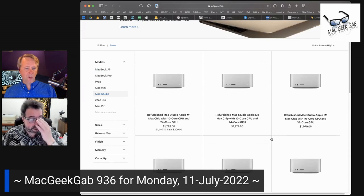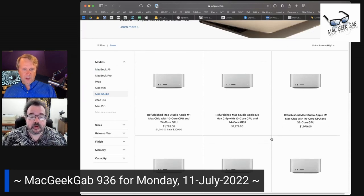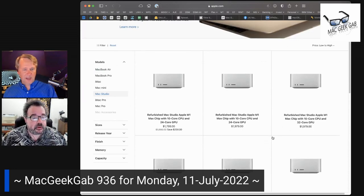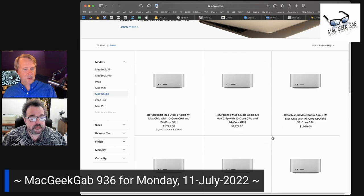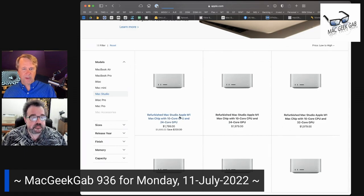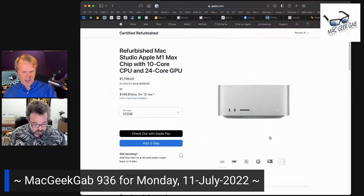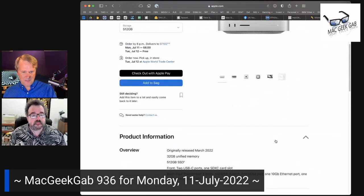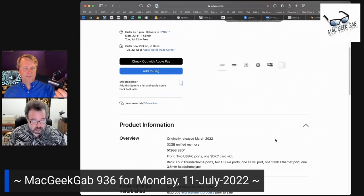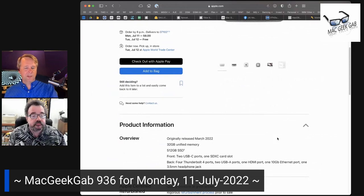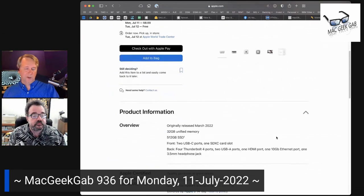Starting with, for $1799, 10-core CPU, 24-core GPU, and how much RAM? 32 gigs of memory, 512 gig SSD.